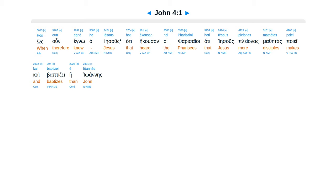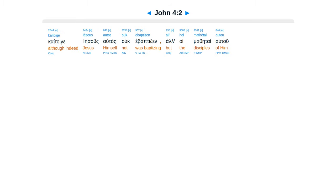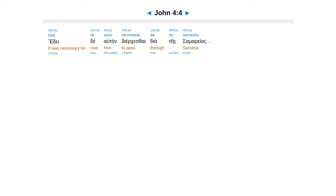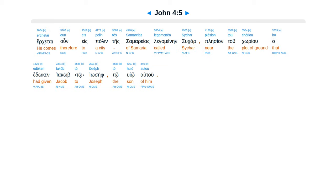Chapter 4. Hose un egno ha kurios ha te ecusan hoi farasaioi ha te Iesus pleonas mathetas poiei kai baptizei e Ioannis, kaito ige Iesus altas uke baptizen alhoi mathetai autu, a feikin ten Yudayan, fai alpelthen palen eis ten Galilean.